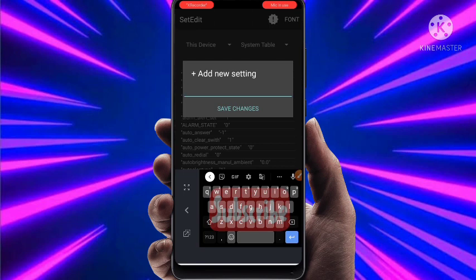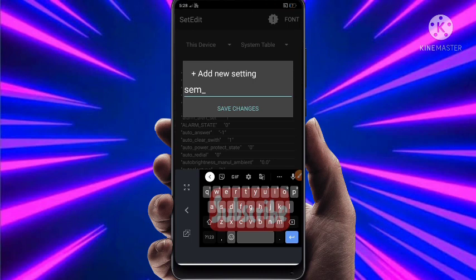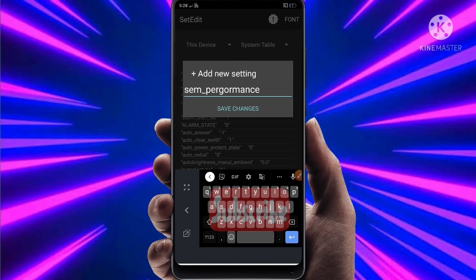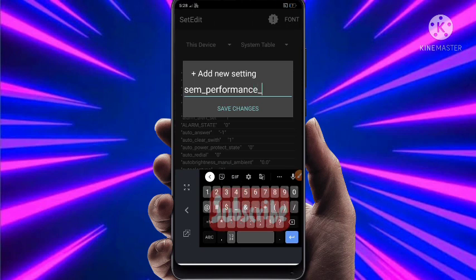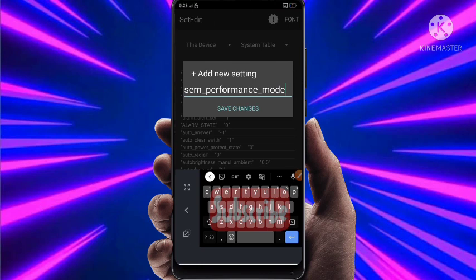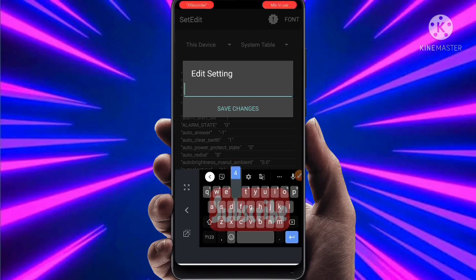This is the most important code for today. Type: performance-mode, then just click on Save Changes. Set 4 as the value and click on Save Changes.